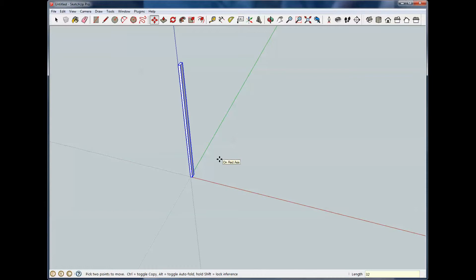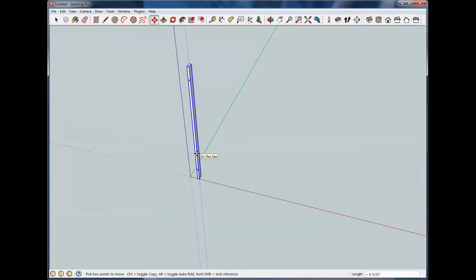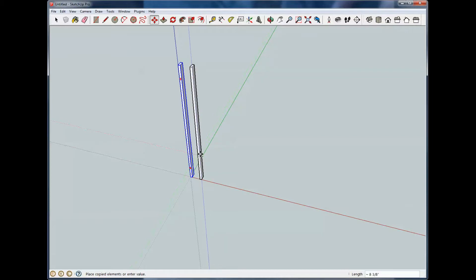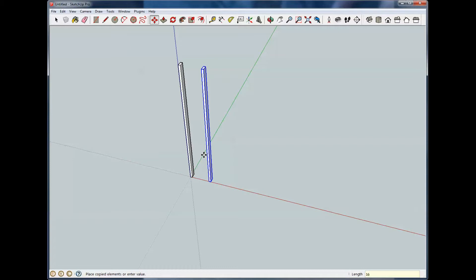Now, the Move key doubles as a copy key. All you have to do when you start the Move is hit the control key, and it toggles back and forth. If you wanted to go from copy back to move, you just hit it again. So we're going to start to move across here, and if I hit the control key, you'll notice it changed to copy. So I'm coming across here, and I start going the direction I want, and I type 16, and I now have my stud on 16 inch centers.